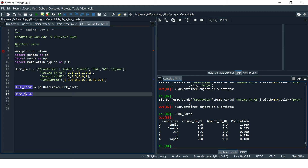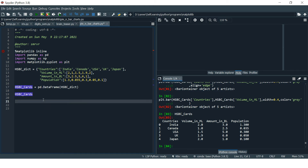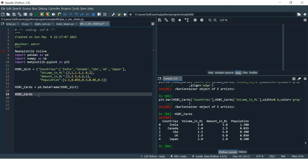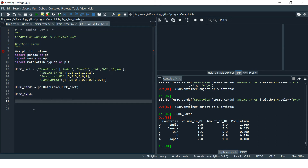Here I have created a sample dataset which is an HSVC card, shown over here. This contains four columns: one is Country, then Volume in Millions, Amount in Billions, and the Population of each country. We will be using this data frame to create our bar charts.